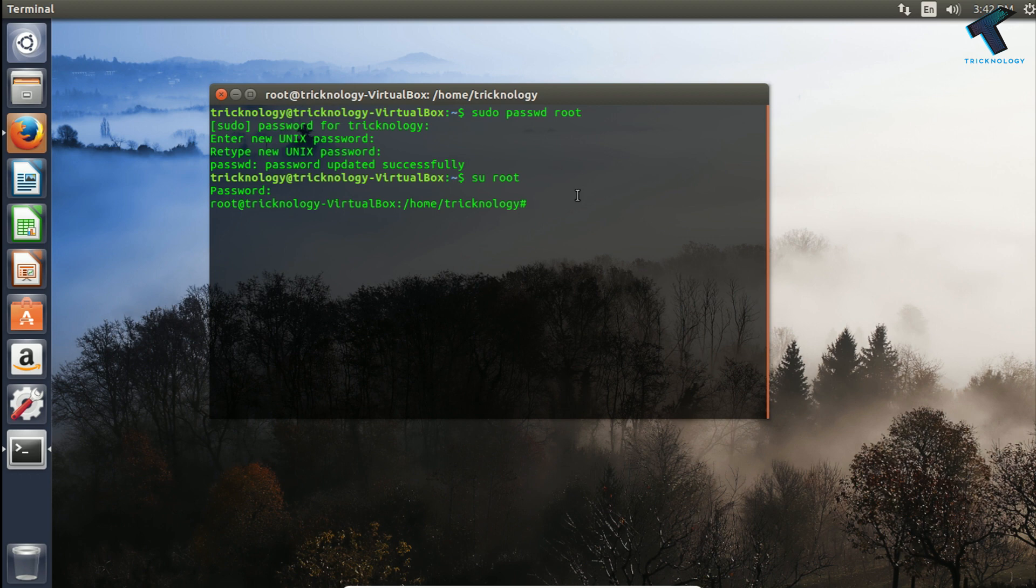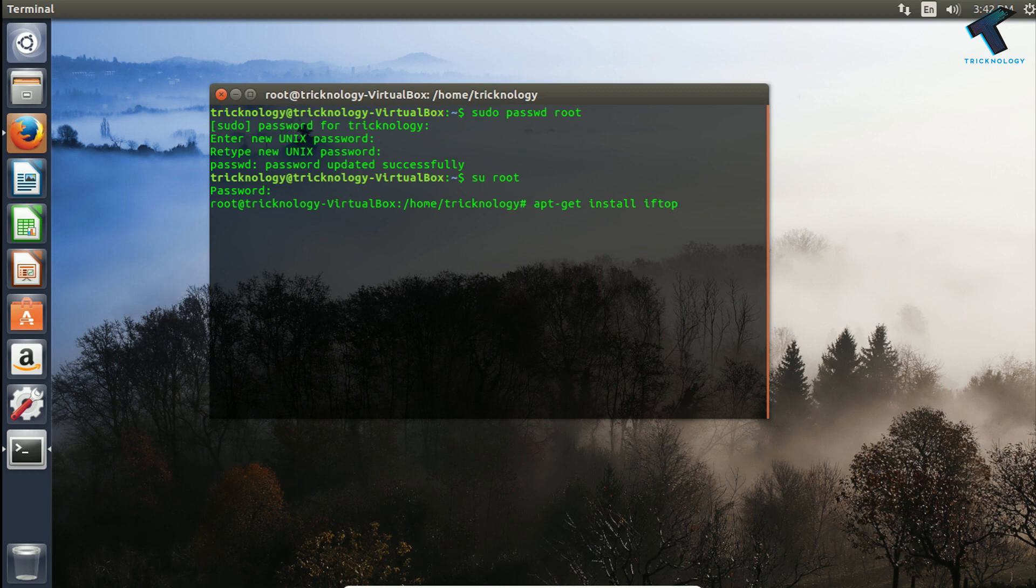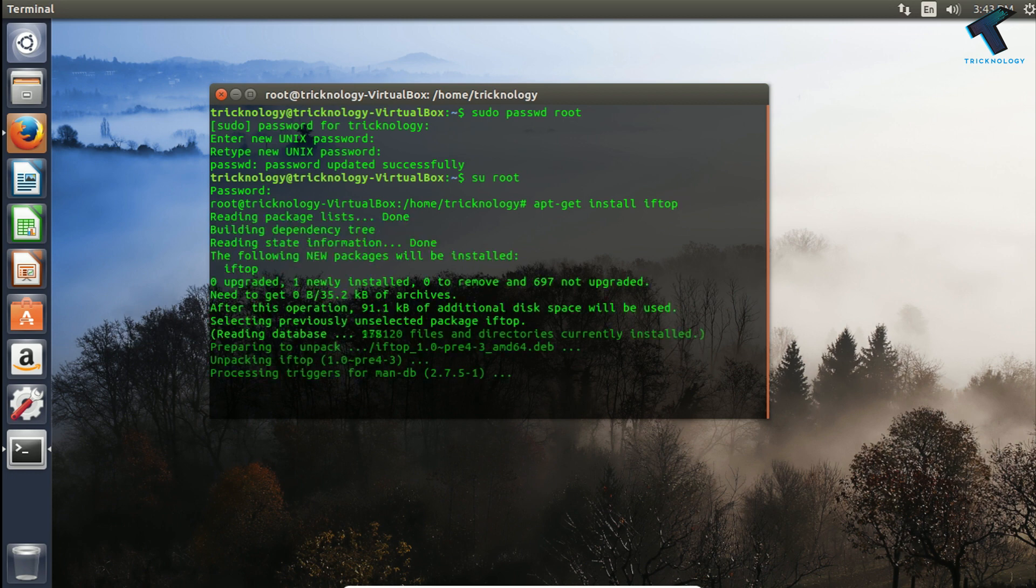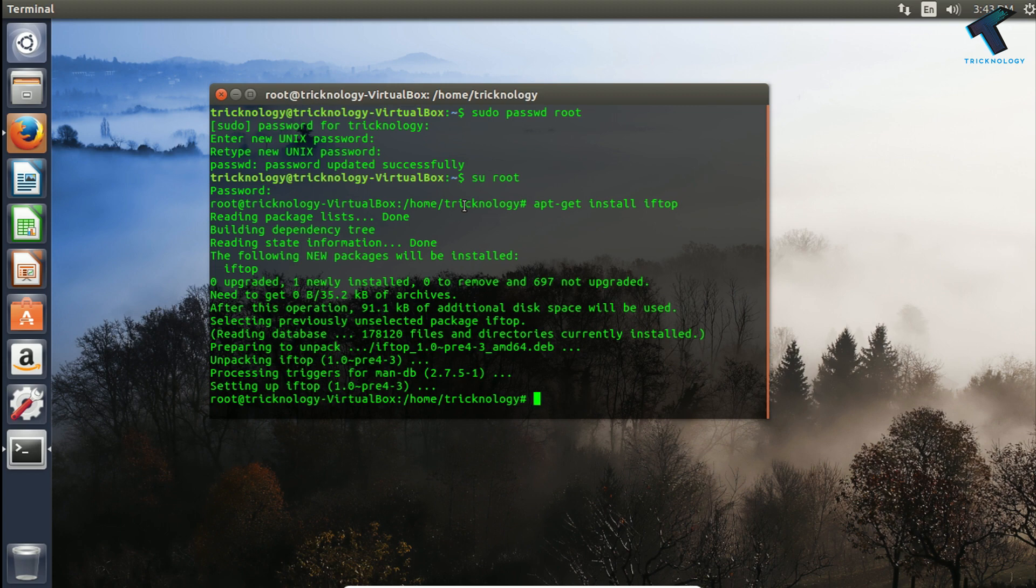Now I have to put some command which is called apt-get install iftop. The tool name is iftop. If you are using any other Linux operating system like RedHat you have to put yum install iftop and press enter. After installation is done you have to put the same command which is called iftop -n and press enter.